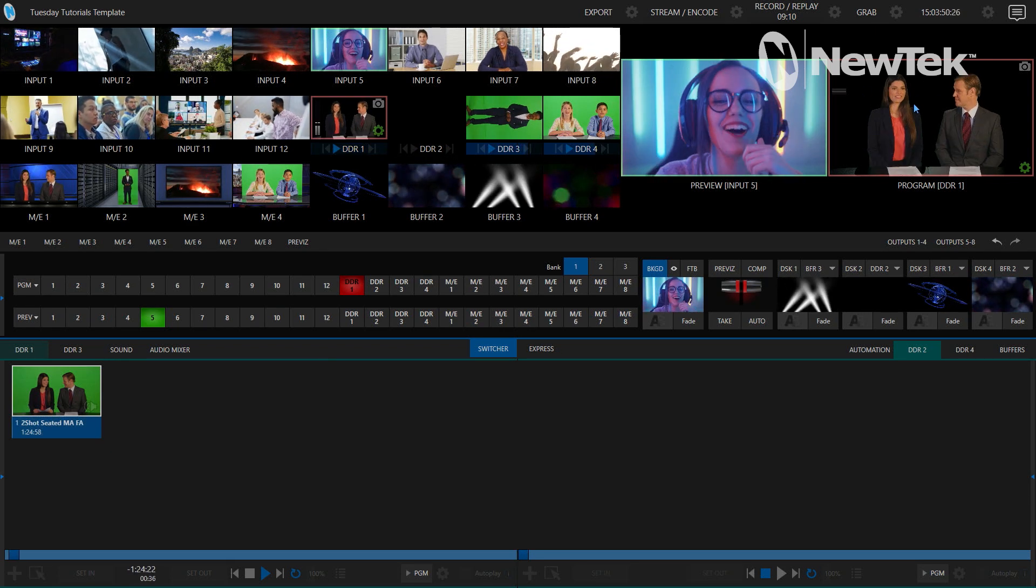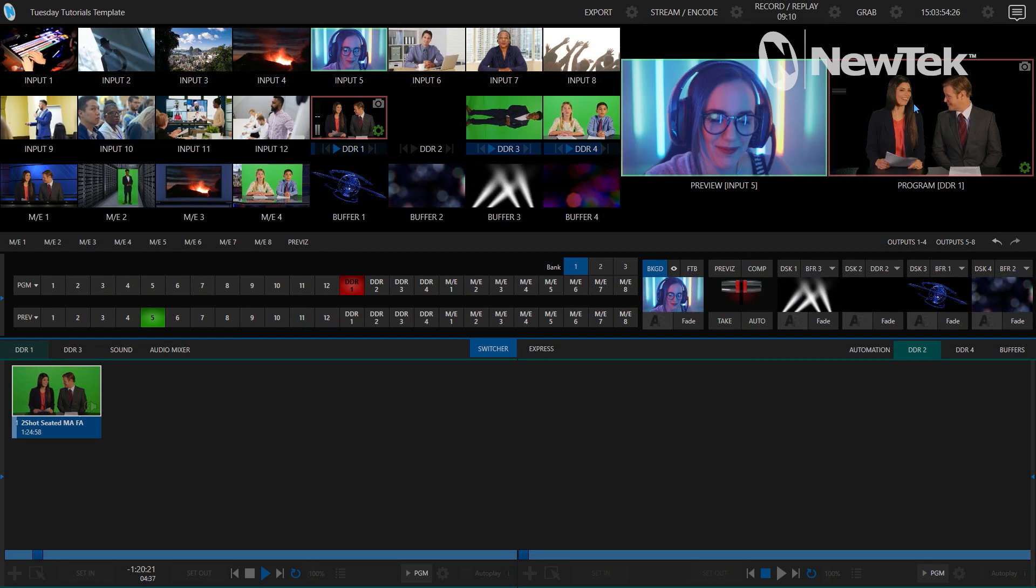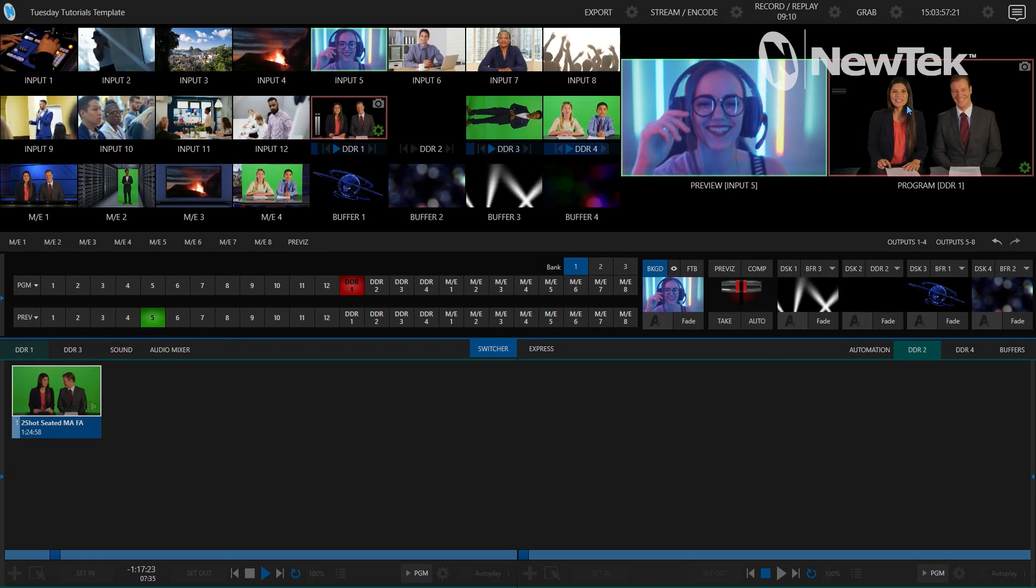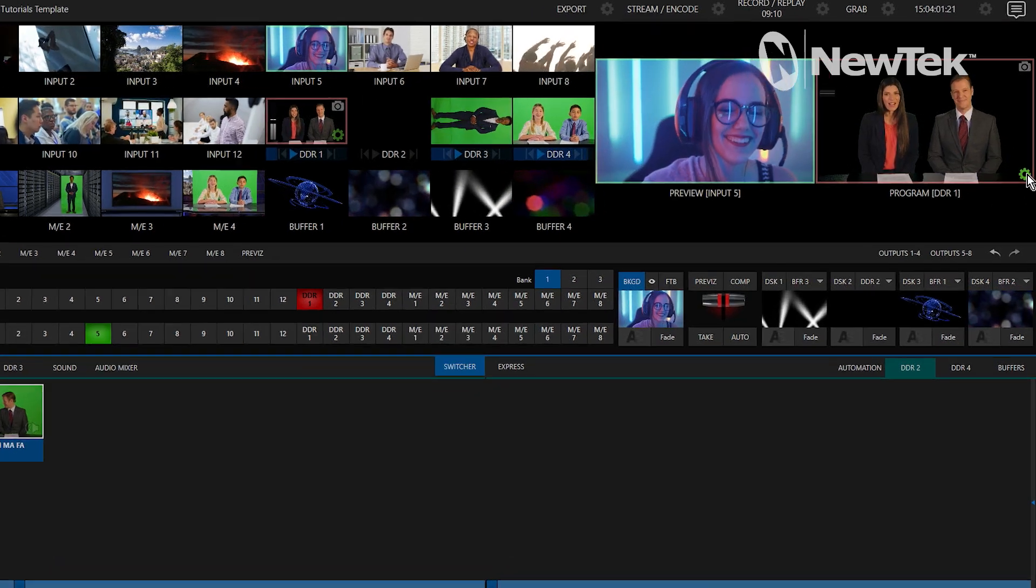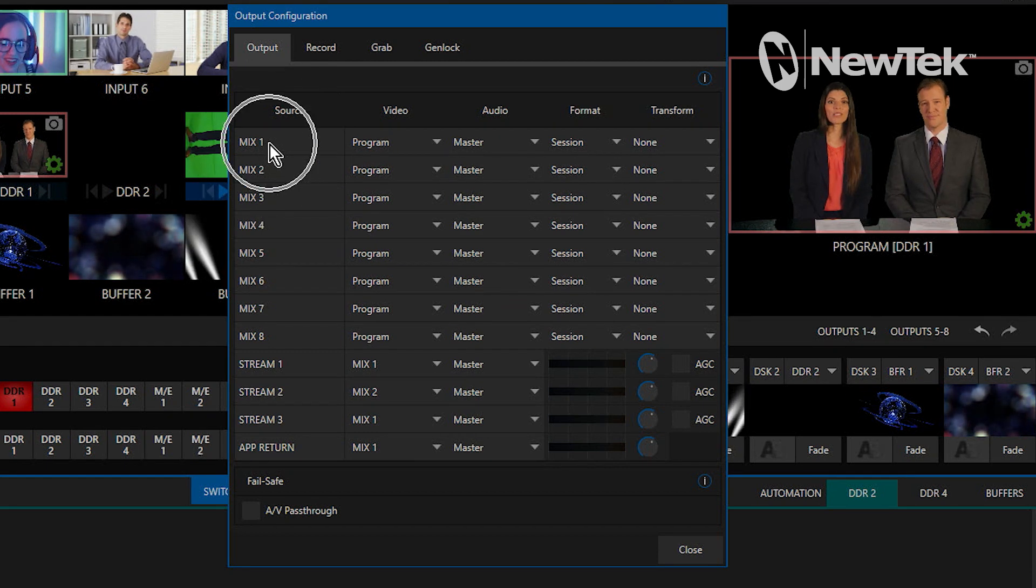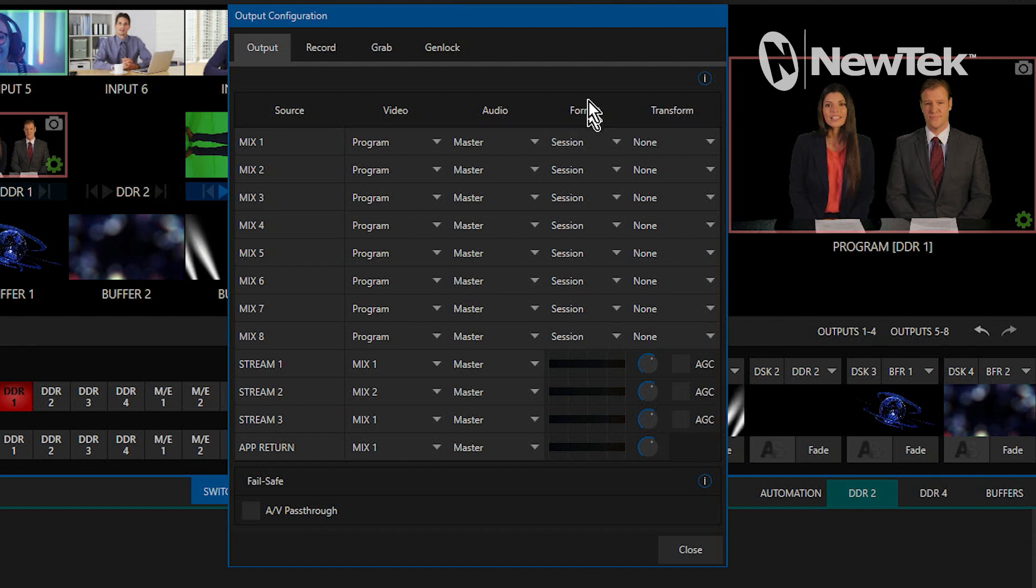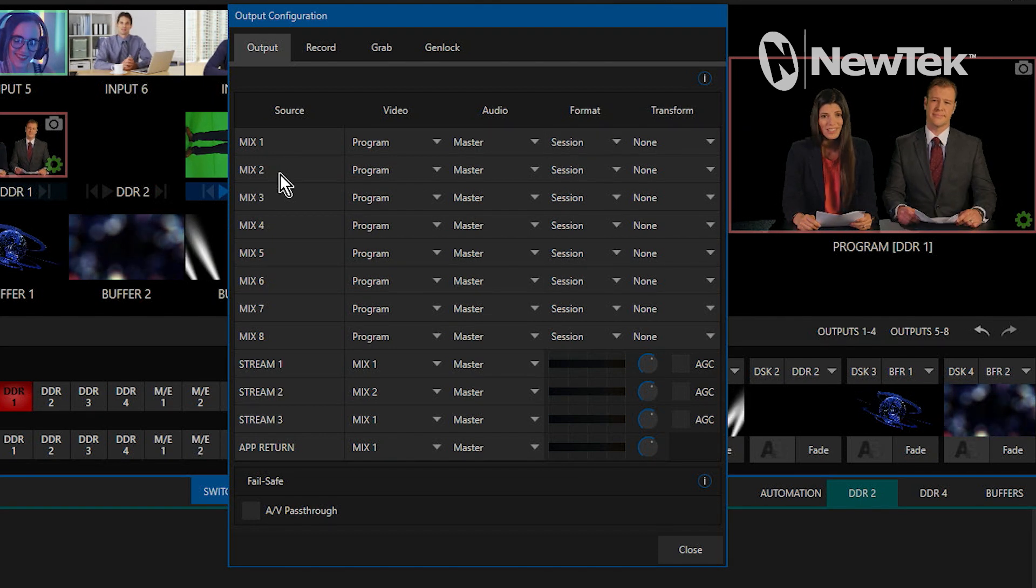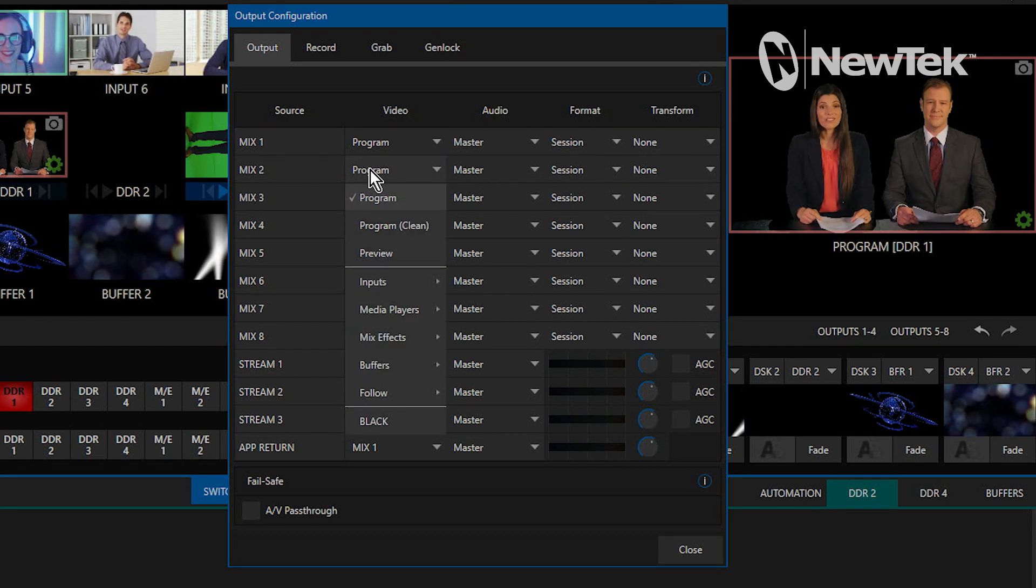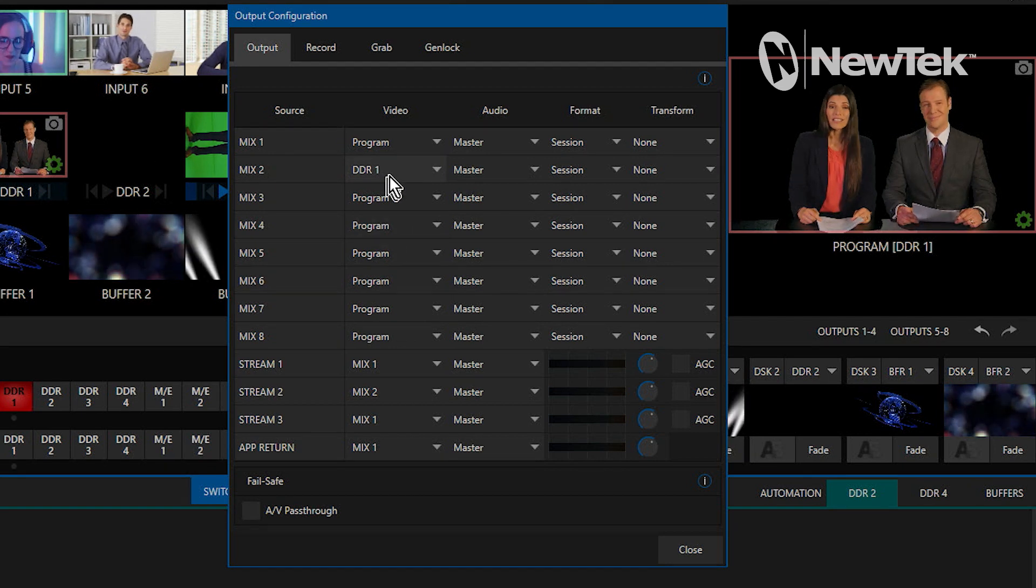Now let's go to the output configuration side so I can show you where you can configure your outputs to send out a source with alpha channel on them. We'll click on this gear icon here next to program. My mix number one I currently have set up to just be my program video and the format is just the session here. Now I'm going to go through just for an example and I'm going to have mix 2 record the media player DDR1, which is what is playing out that clip right now.